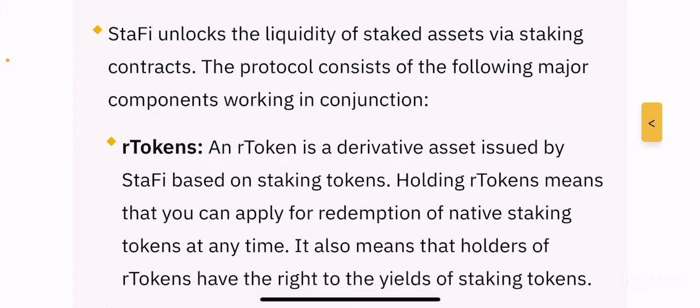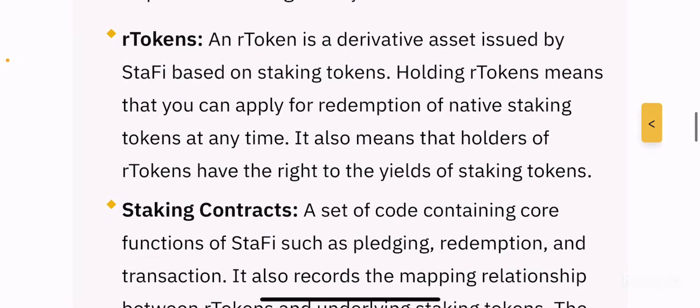Stafi unlocks the liquidity of staked assets via staking contracts. The pool consists of the following major components. R tokens: a derivative asset issued by Stafi based on staking tokens. Holding R tokens means you can apply for redemption of native staking tokens at any time, and R token holders have the right to the yields of staking tokens. R tokens are generated when you stake a proof of stake token in the Stafi ecosystem — they're like a certificate showing you staked and are entitled to staking rewards, but can also be used for other DeFi applications or trading.